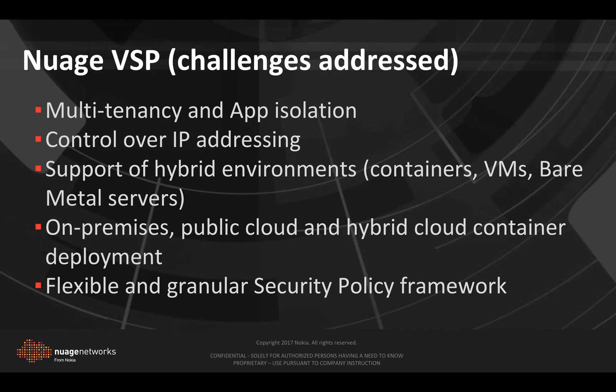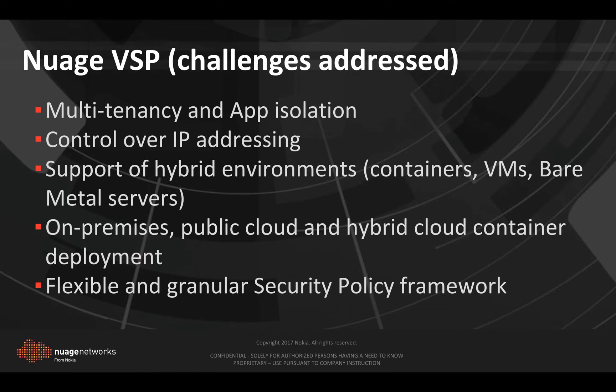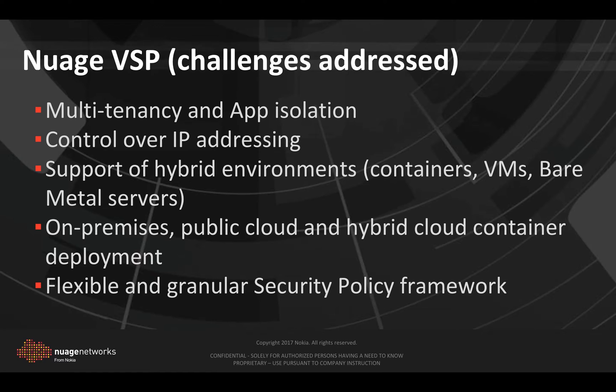We will start by examining some of the most common challenges that arise in container environments and see how Nuage addresses them. Nuage can help address one of the most common challenges in the container cloud environment, which is multi-tenancy and application isolation.